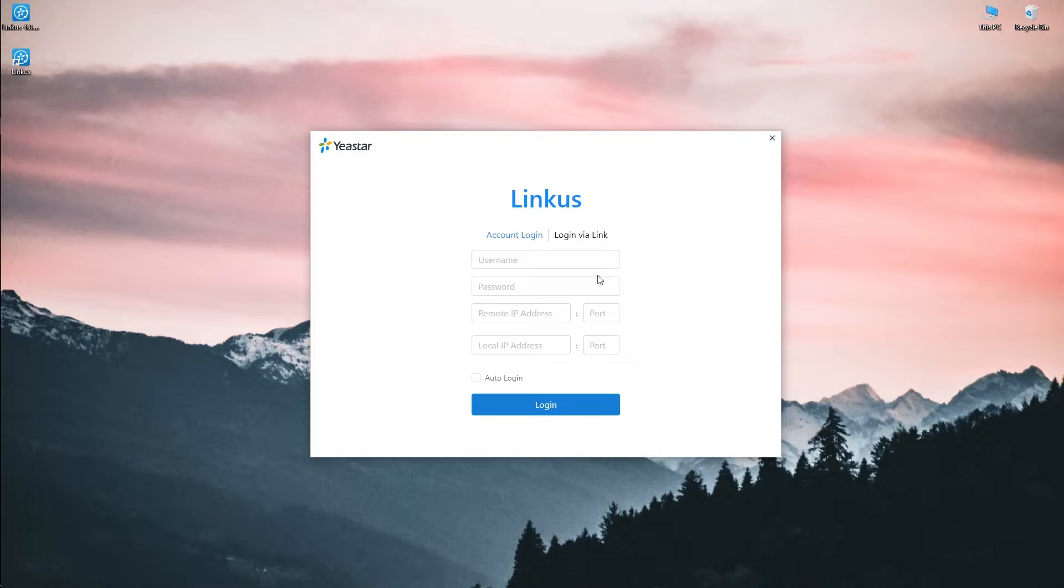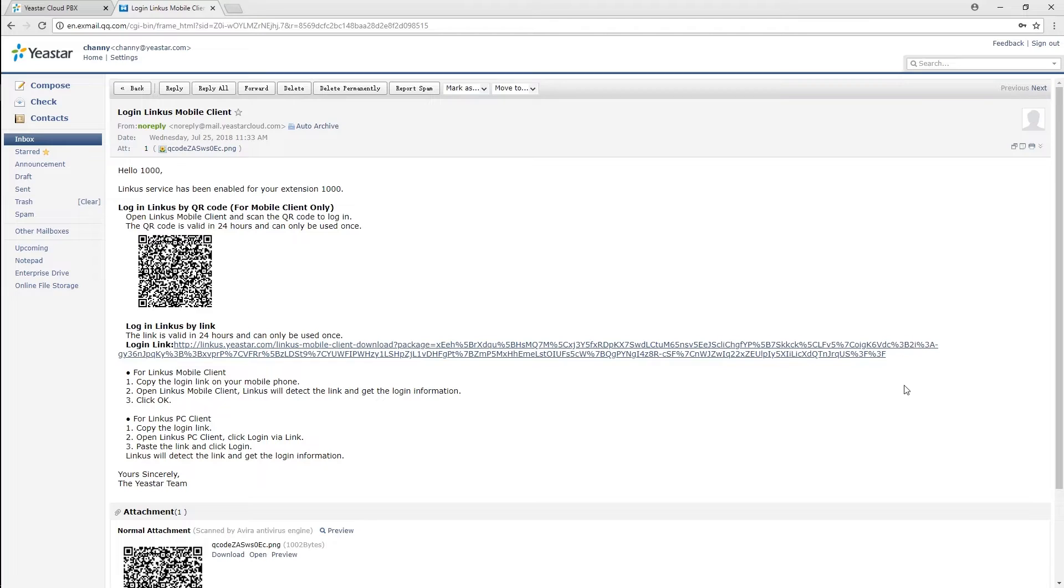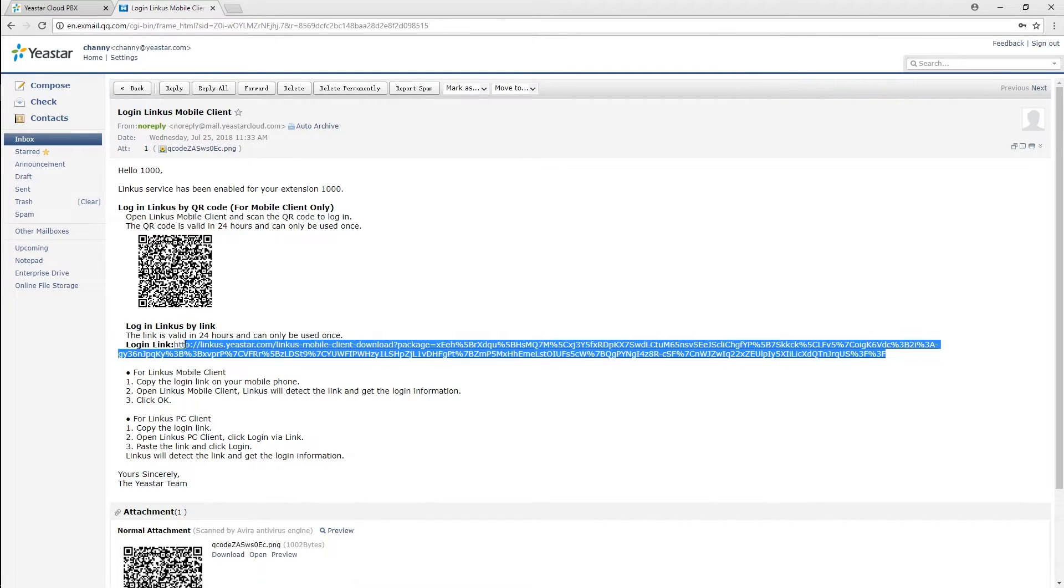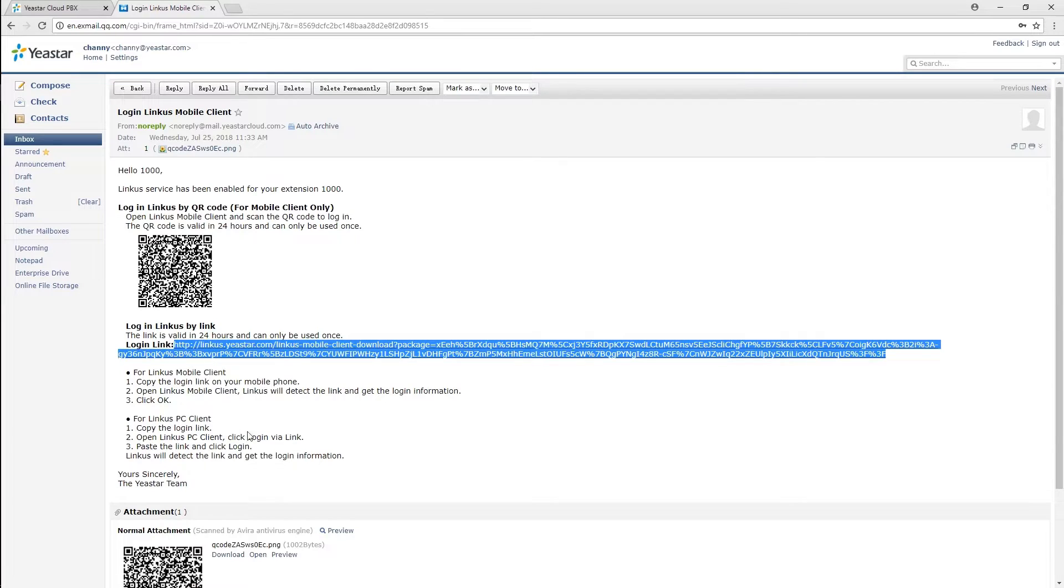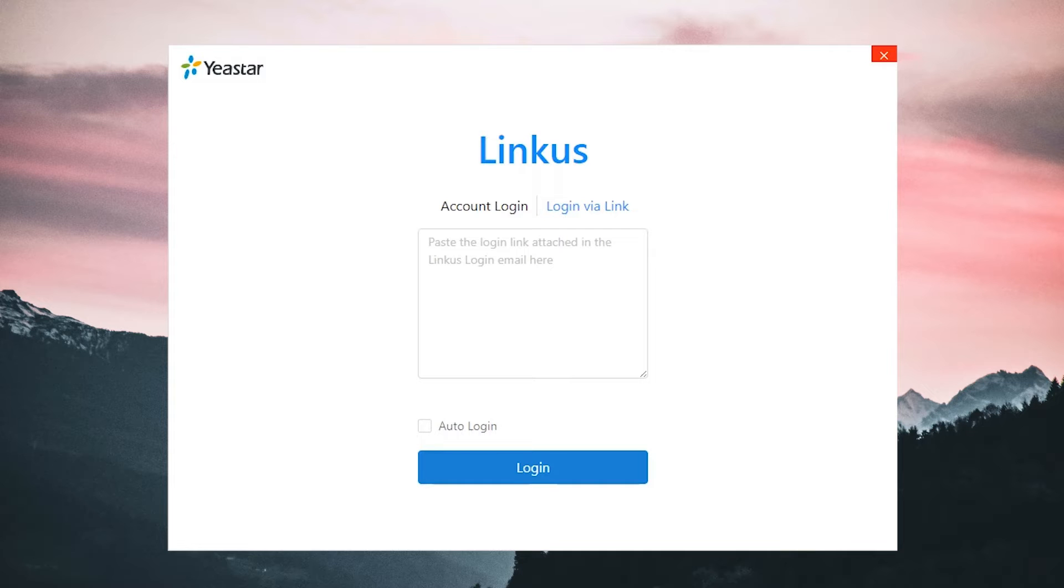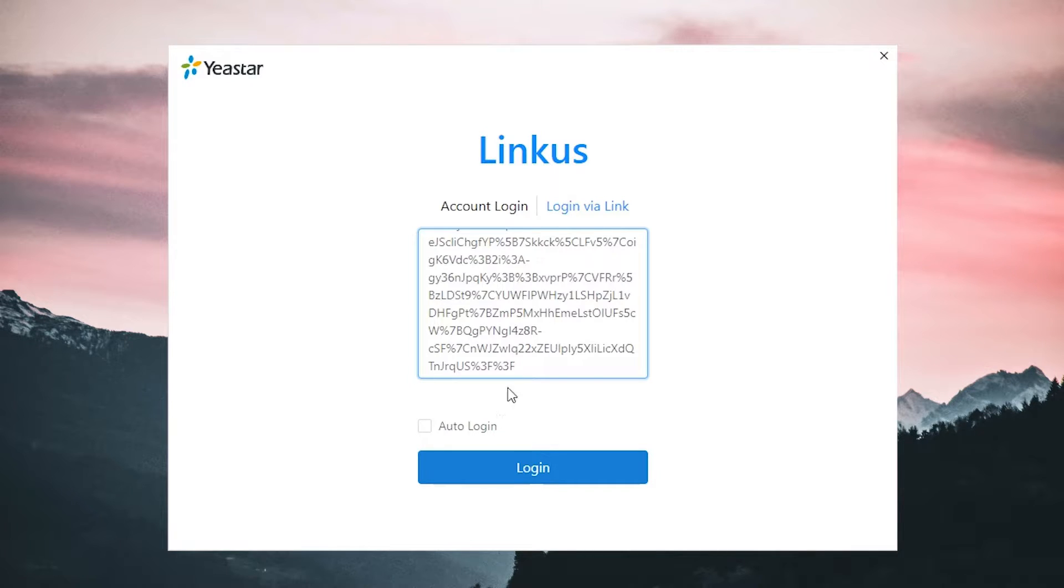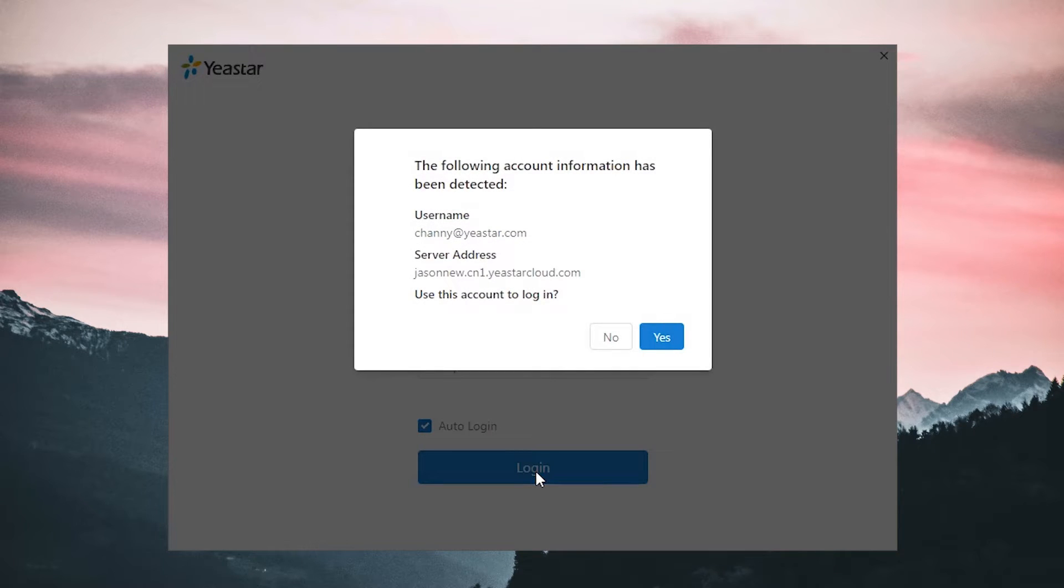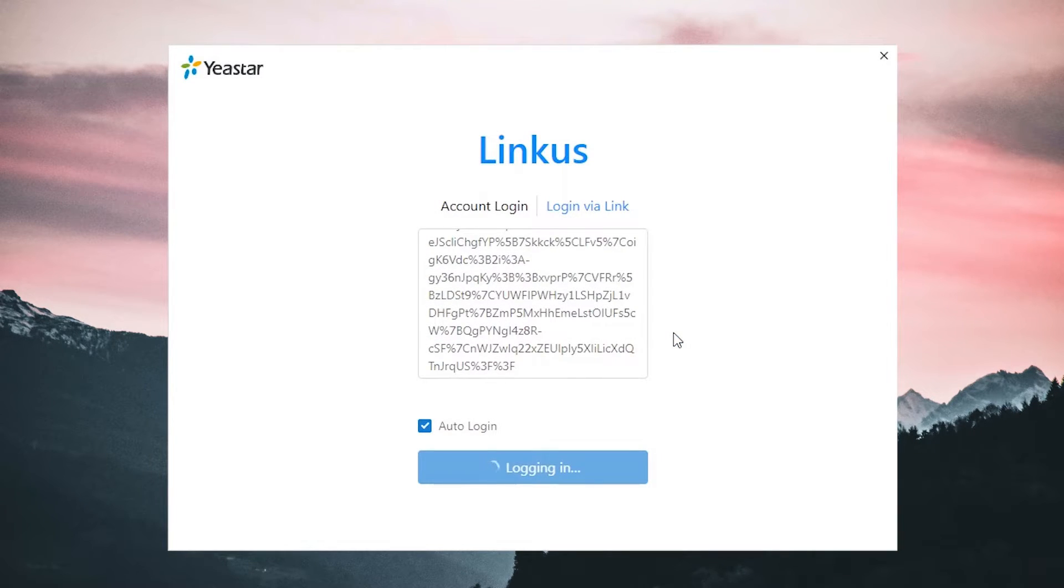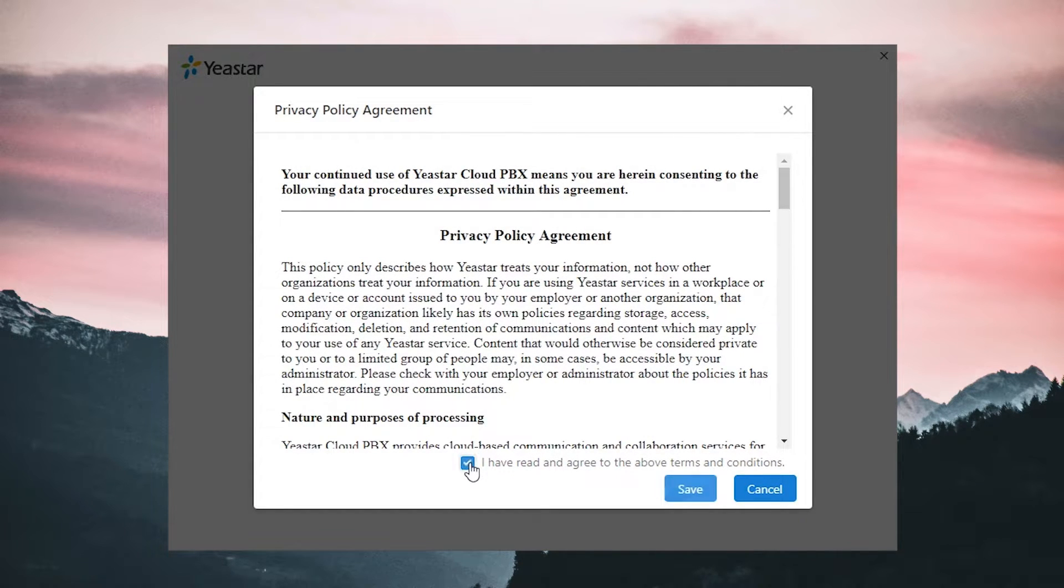We can log in the PC client in a very easy way. It's not necessary to enter all the information manually. Just open the activation mail. We can find the login link used for the registration. Just copy that link, get back to your PC client, and choose login via link. Paste that link. Tick off login so the account information will be kept. Click on the login button. The account information will be detected automatically. Read and agree to the privacy agreement to move on.